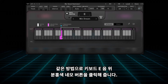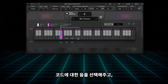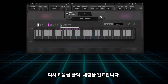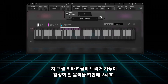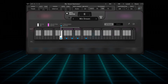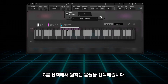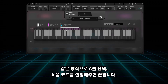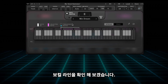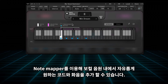Same process with the E note: select the pink square above the E on the keyboard, choose your notes for the chord, re-click the pink square, and you're all set. Now, whenever a B or E note is sung, the chords are triggered. You can also set other sung notes to trigger chord variations — let's set the sung G and A notes. Select the G, choose the notes you want to trigger in the chord. Then repeat the process on the A, select the A, choose the notes in the chord, and you're done. The Note Mapper enables you to add your own chords and harmonies using a single vocal line.